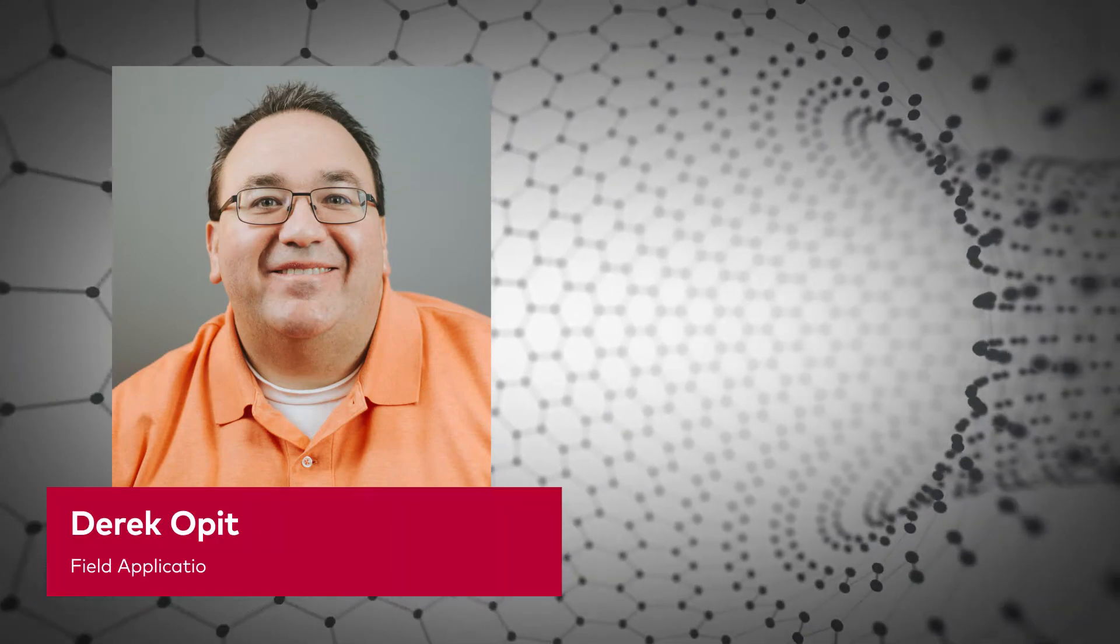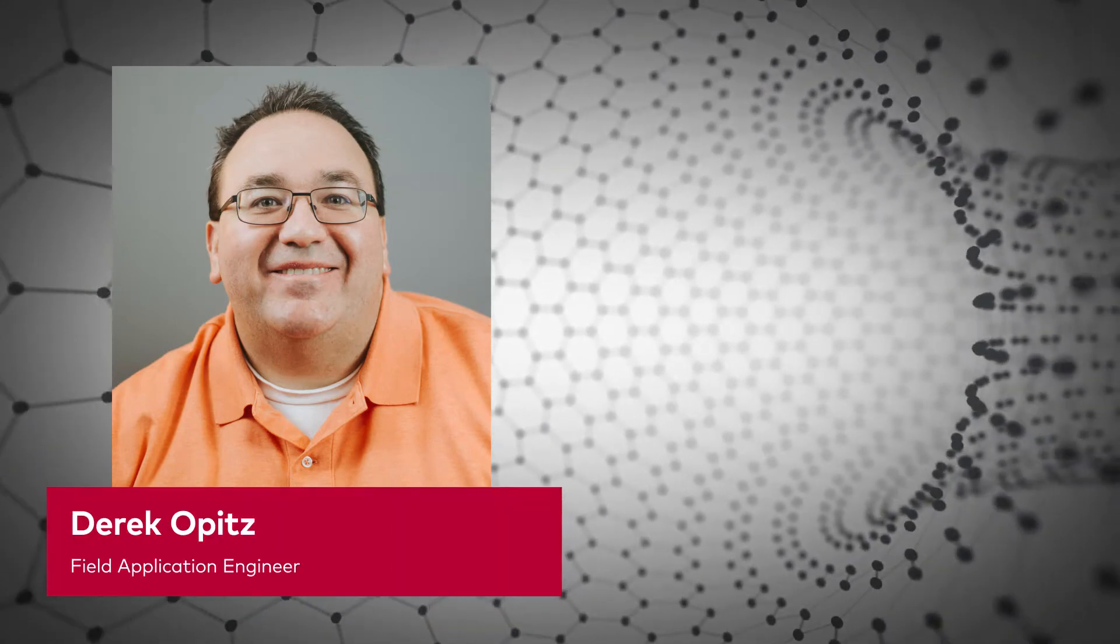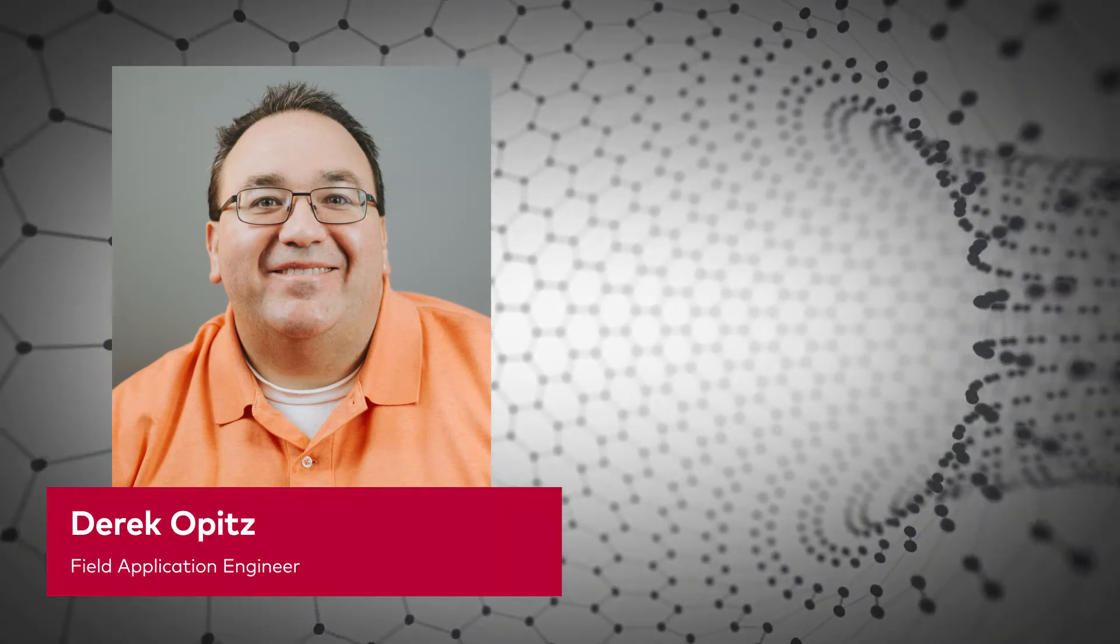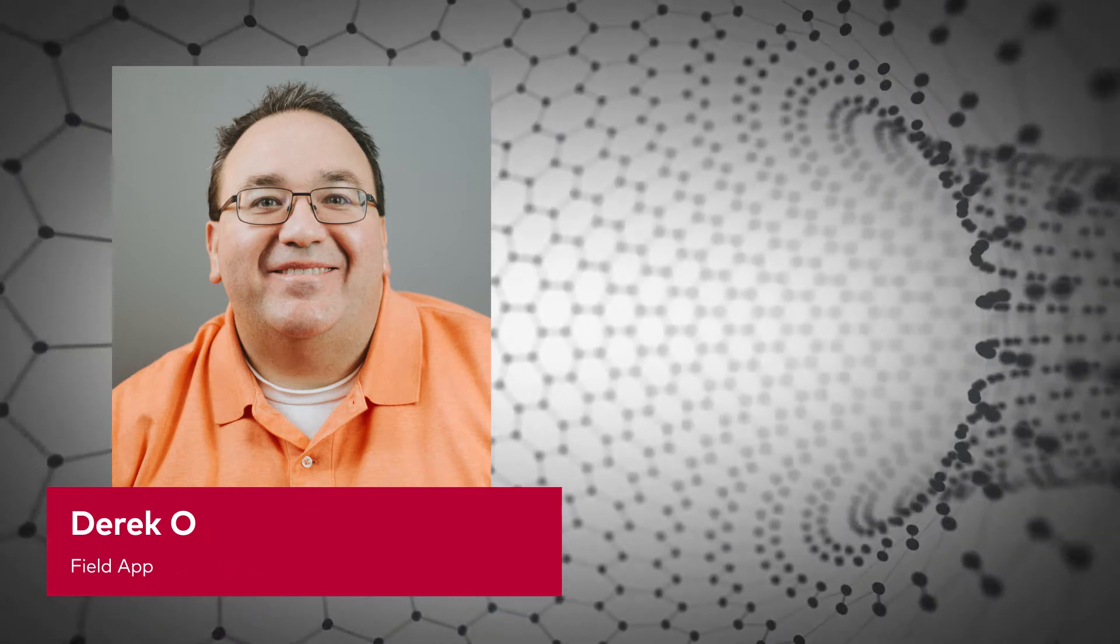Hello, my name is Derek Opitz and I'm a field application engineer for Vector.